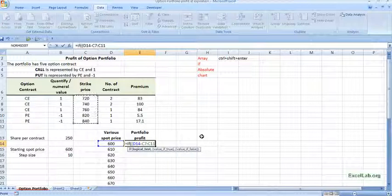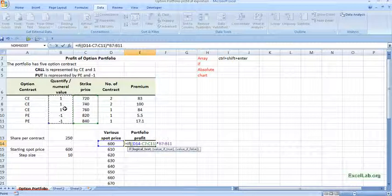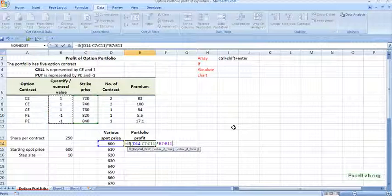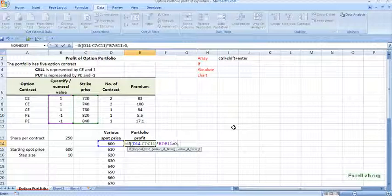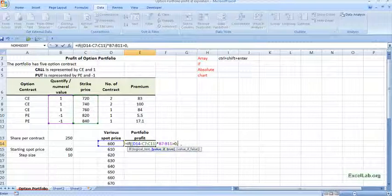So select the whole range and this range I am multiplying with the call or put, which is represented by 1 or minus 1. So if this is more than 0, then, now see. If D14 which is 600, 600 minus 720 which is minus 120. Minus 120 I am multiplying with 1, so which is minus 120. So minus 120 is more than 0. So this is not valid, true. It will take the false condition.